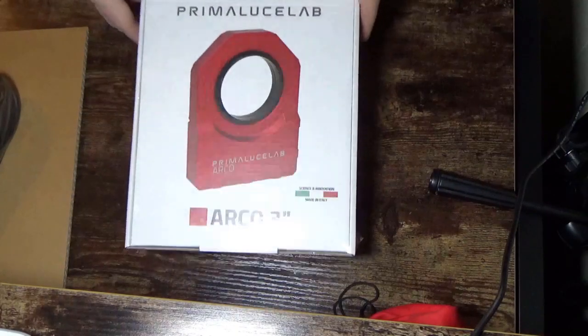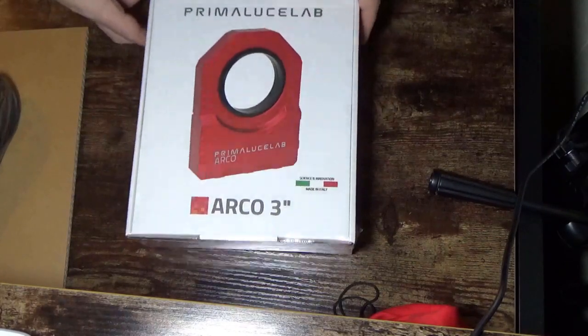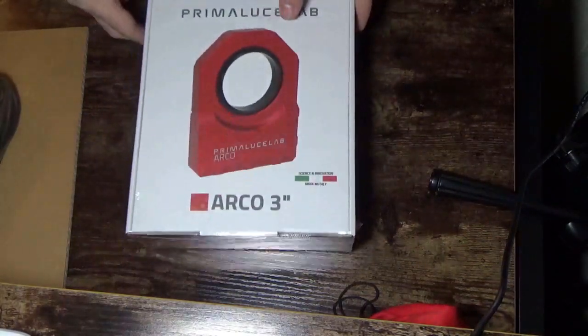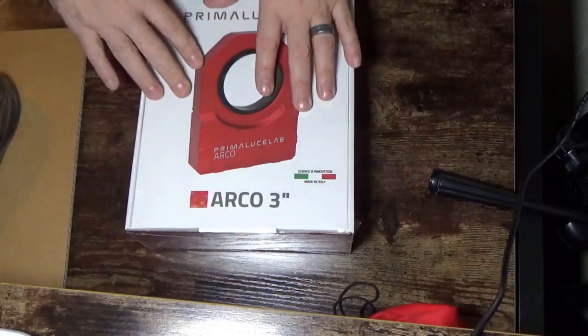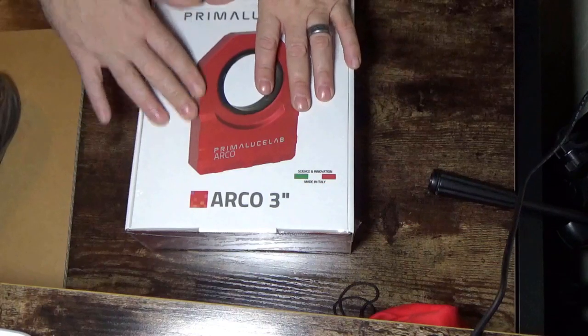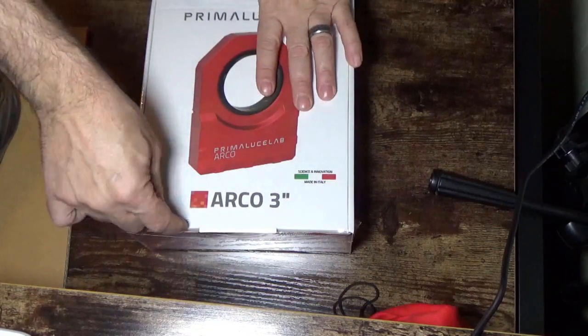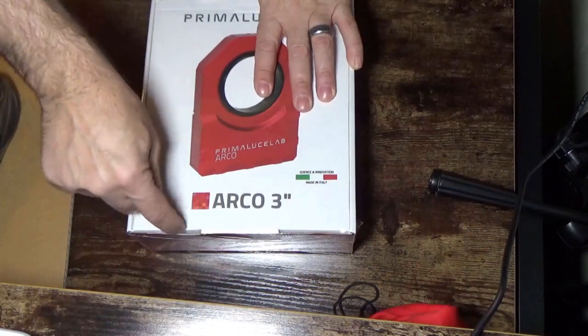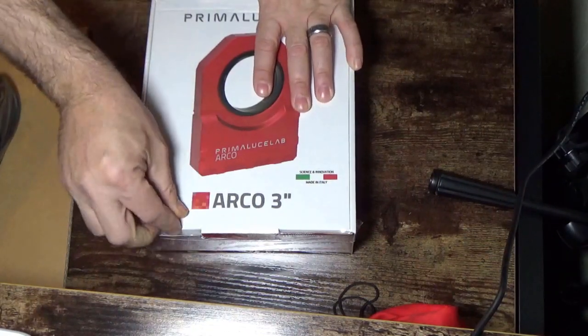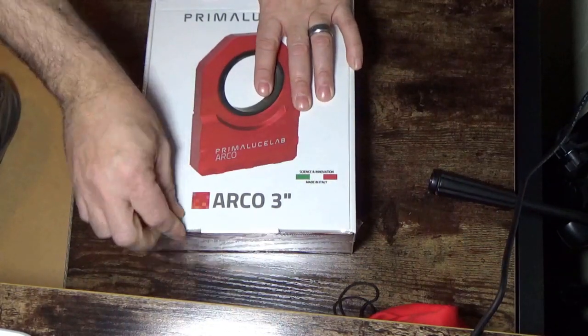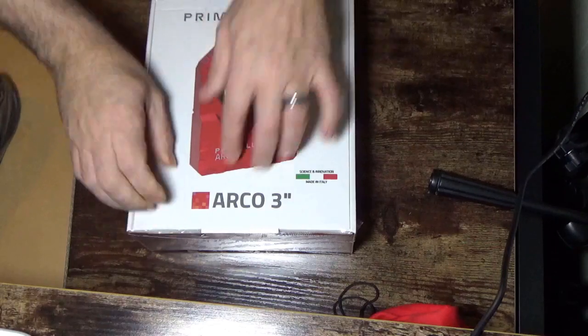Okay, so here we are. I have my ARCO3 here, and we're going to just unbox this bad boy. And this all comes wrapped with cellophane, which is nice.